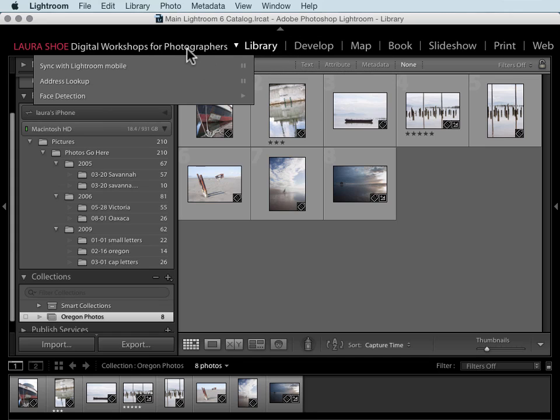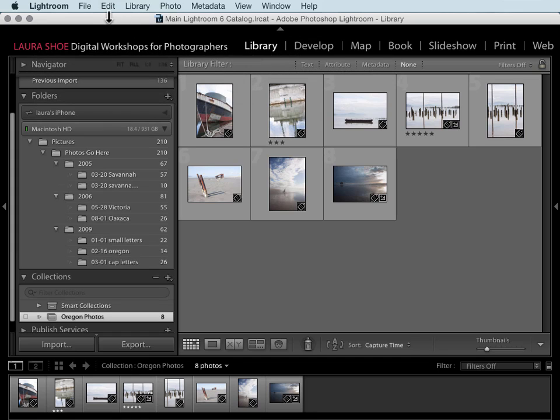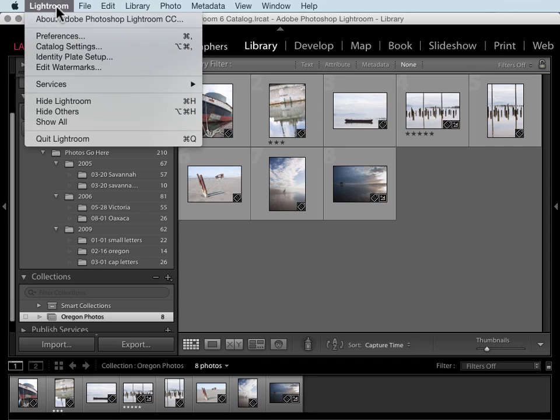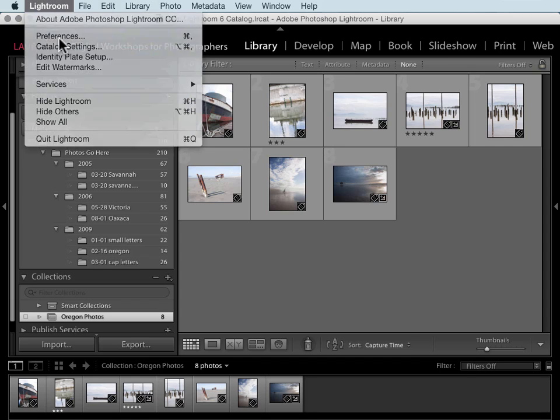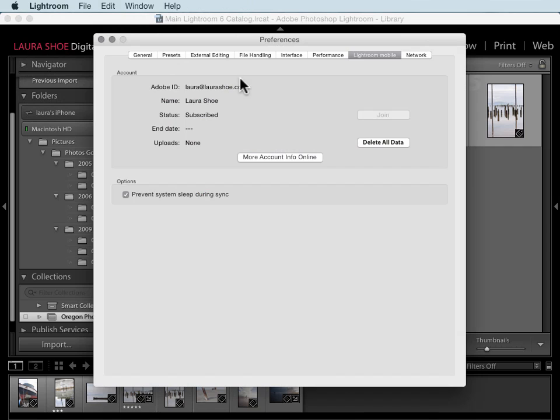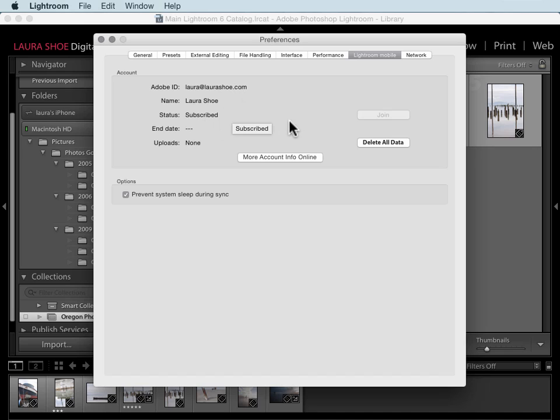Before I get into the sync process, let me show you what's in preferences. On a PC you would go to Edit. On a Mac you'll go to Lightroom and then down to Preferences. On the Lightroom mobile tab you'll see your Adobe ID information and whether you're subscribed to the Creative Cloud. You could click on Join to start a subscription. You can also see your account information out on Adobe.com.